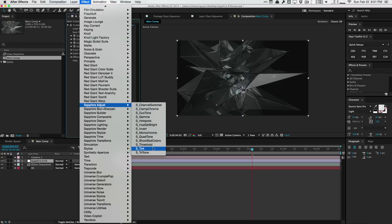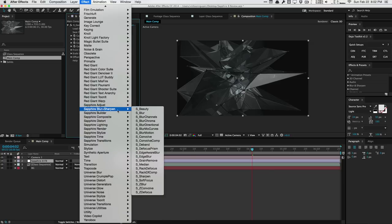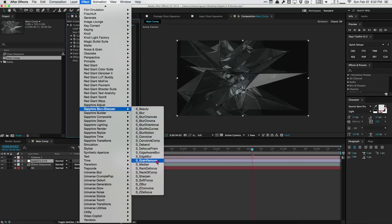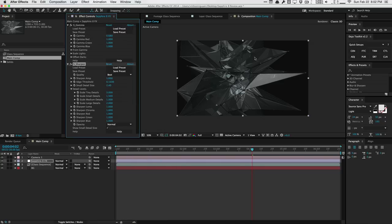We have a lot of adjustment stuff — tint, tritone, thresholds, show bad colors for broadcast. Very useful things you won't find in Universe right now. We have the basics such as blur — lots of blurs similar to Universe, though not really better, just comparable. We have the average beauty blur which blurs out your skin, very similar to Red Giant's Cosmo. We have grain remove, which will actually remove grain from your footage — something Red Giant doesn't have in their Universe suite. We also have rack defocus for depth-of-field effects and typical sharpen tools.